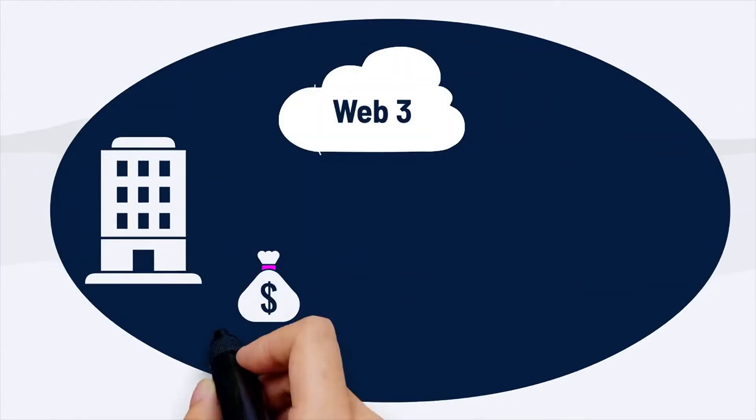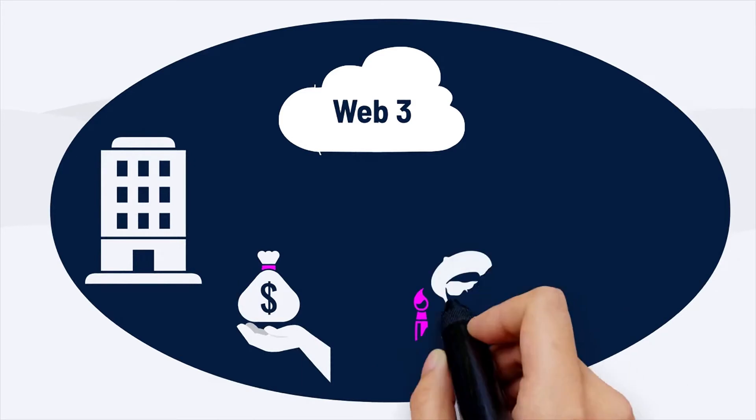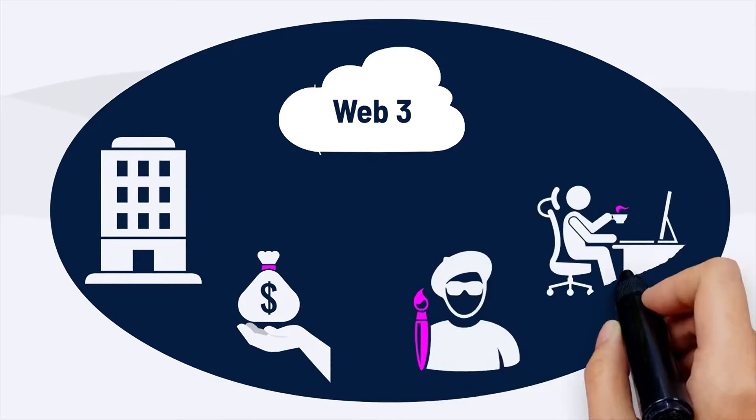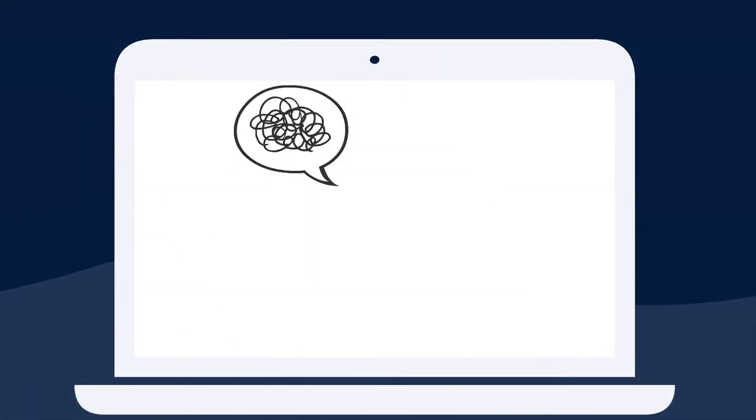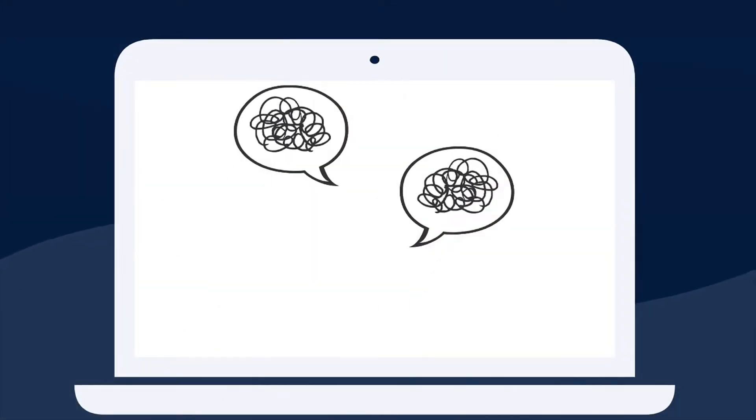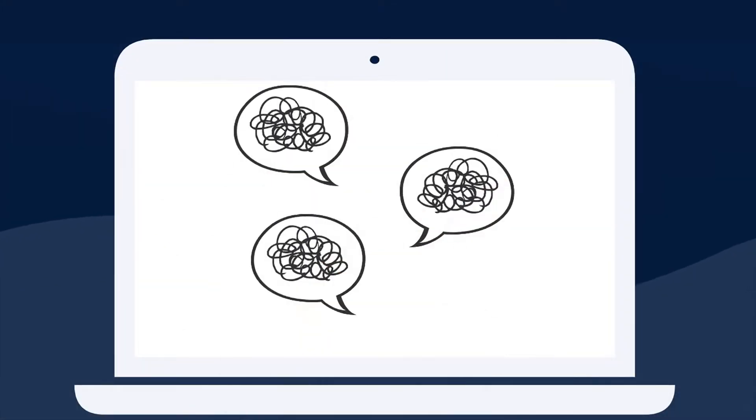But for companies, investors, artists, and entrepreneurs, learning about Web3 on Web2 platforms is hard. The information is scattered, murky, and even polarizing.